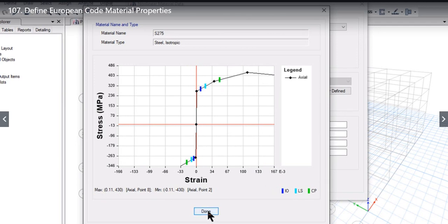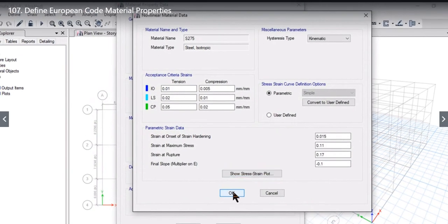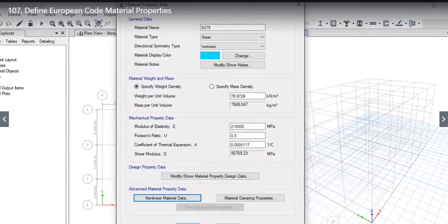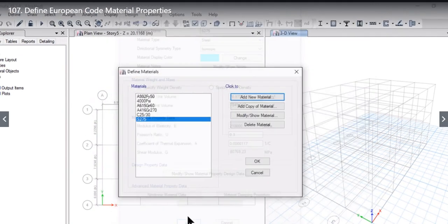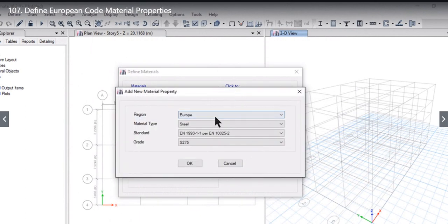When we click Done and then OK, and again OK, we will see that the S275 material properties are now entered in the defined material window.